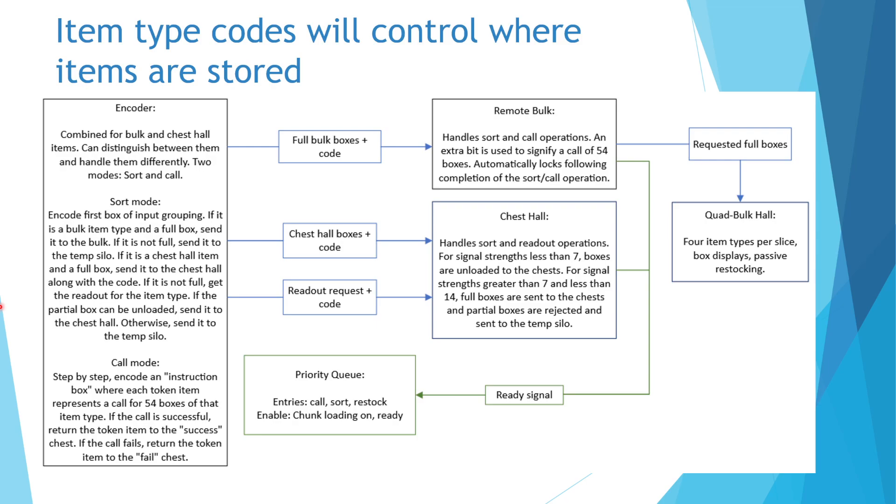On the output side of things, the player can call boxes from the remote bulk or find them in the bulk display hall or the chest hall.